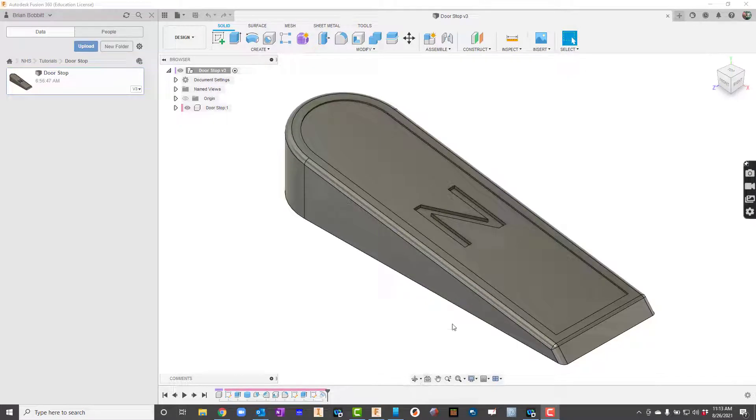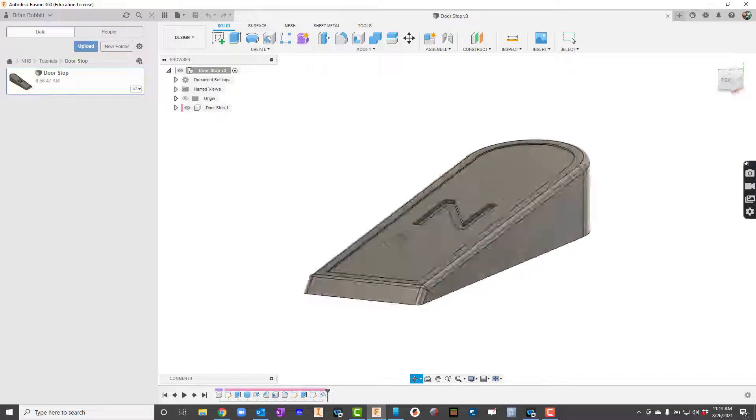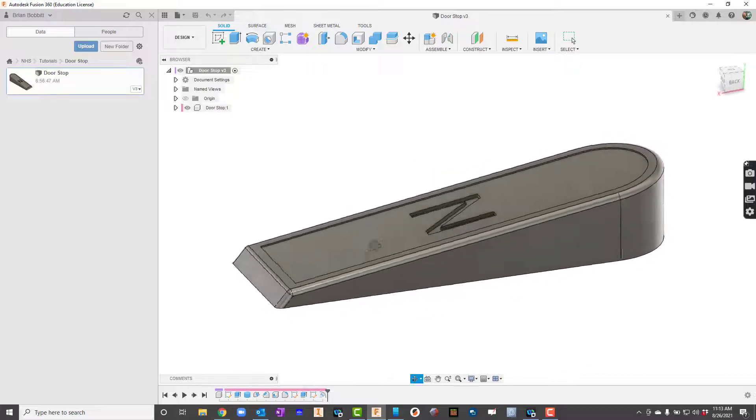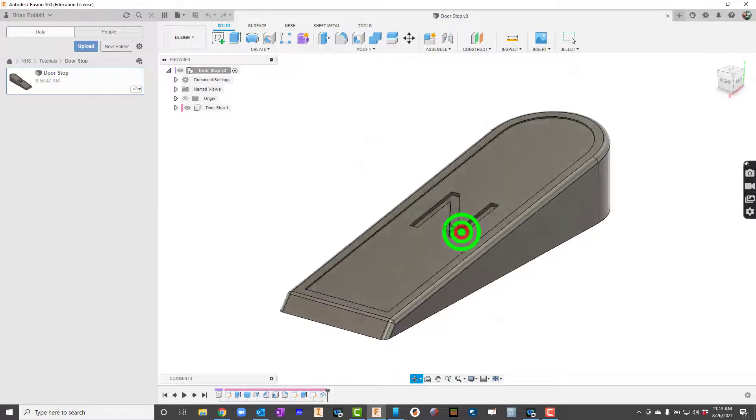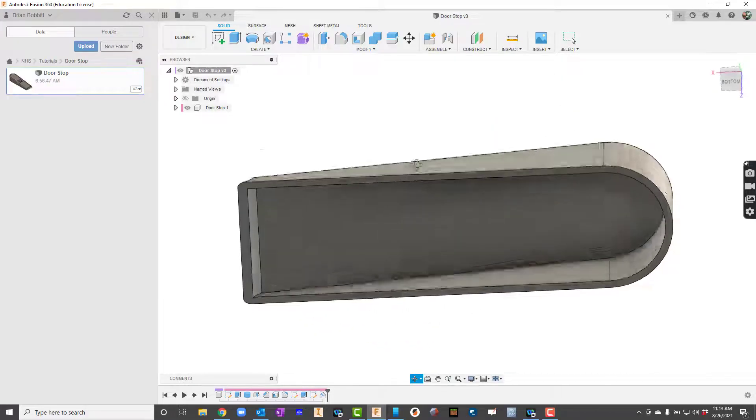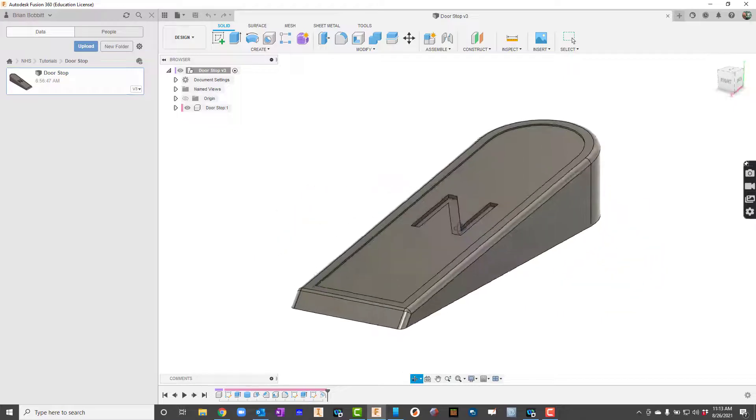In our video we're going to talk about how to create this doorstop. So let me rotate that around so you can see what's going on. You can see we've got an N in there on the label and it looks like a shell underneath.